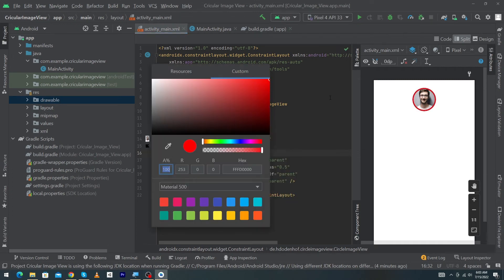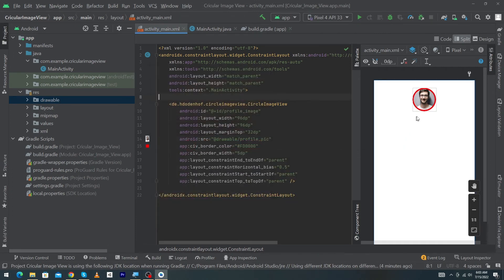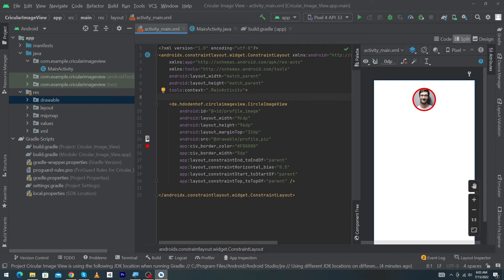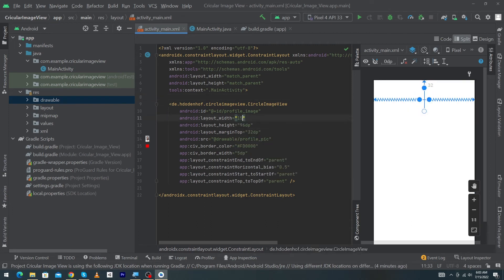If you want to increase the width and height of your profile image, you can use these tags. I'm going to give the width 150dp and height would be 150dp. You can see that our profile image width and height have been changed.